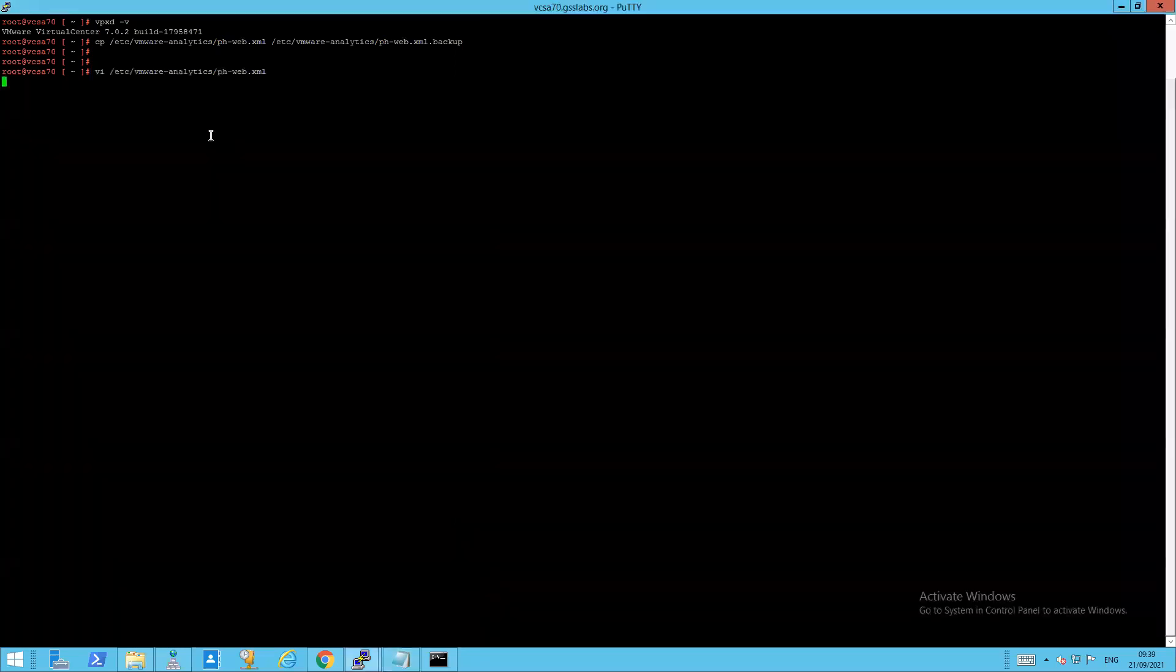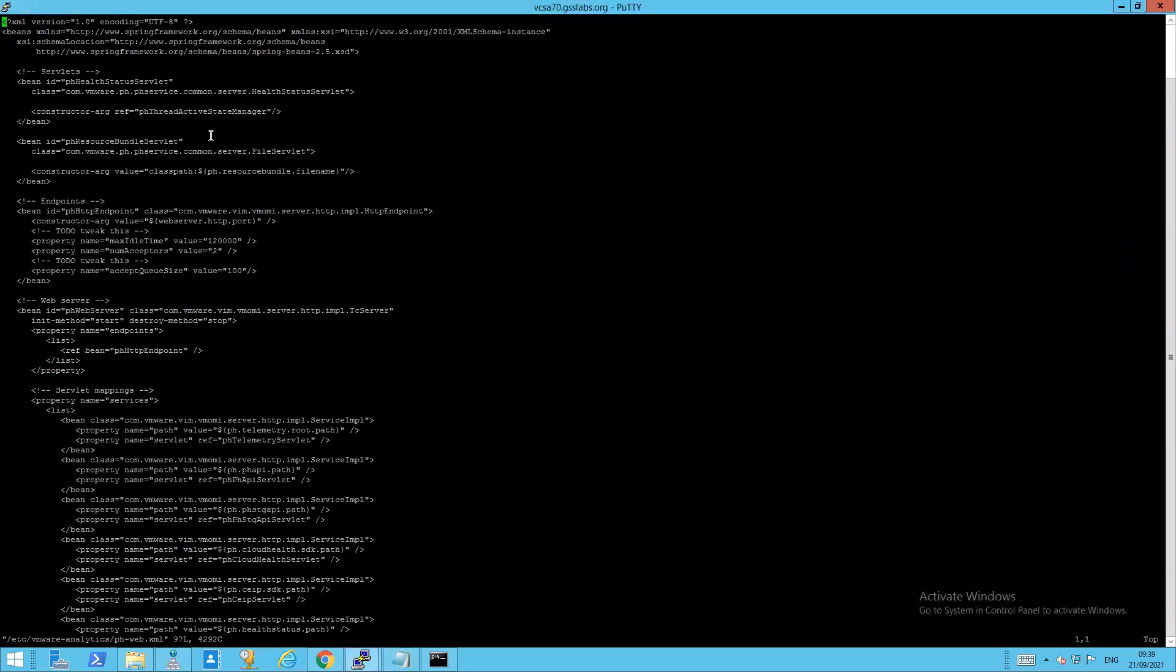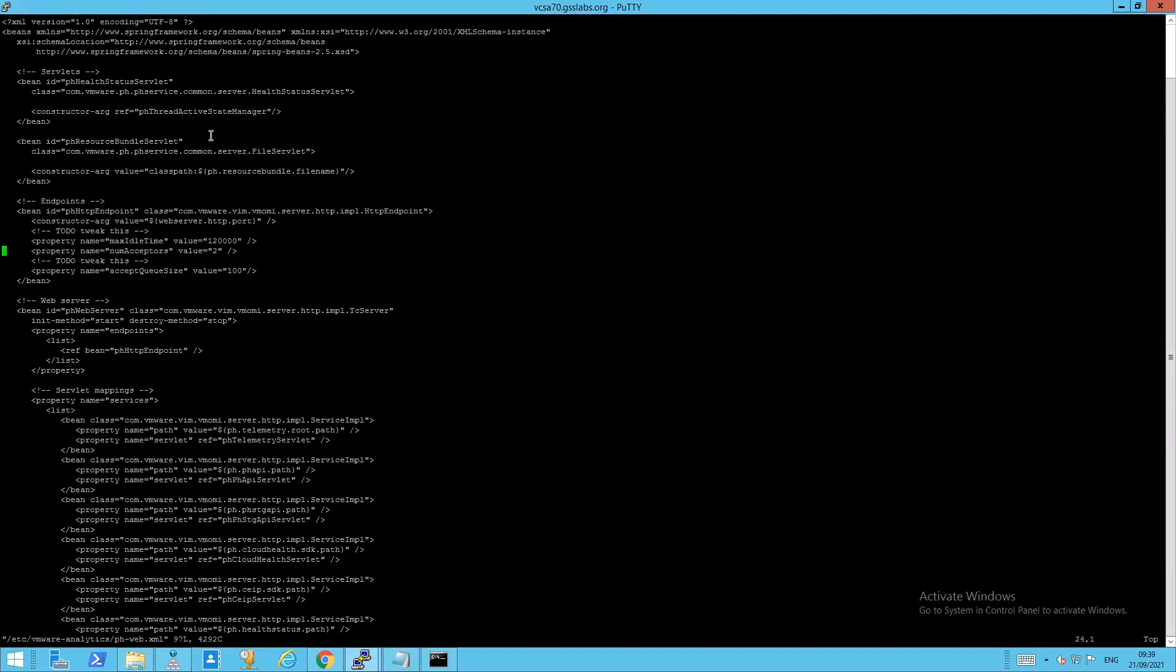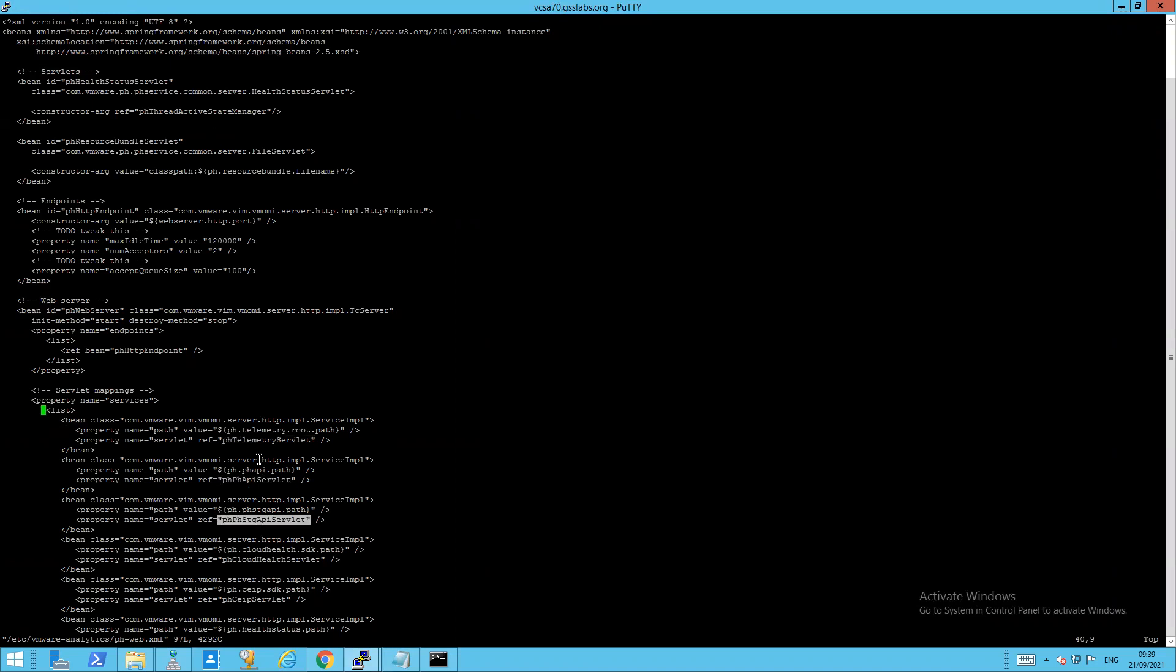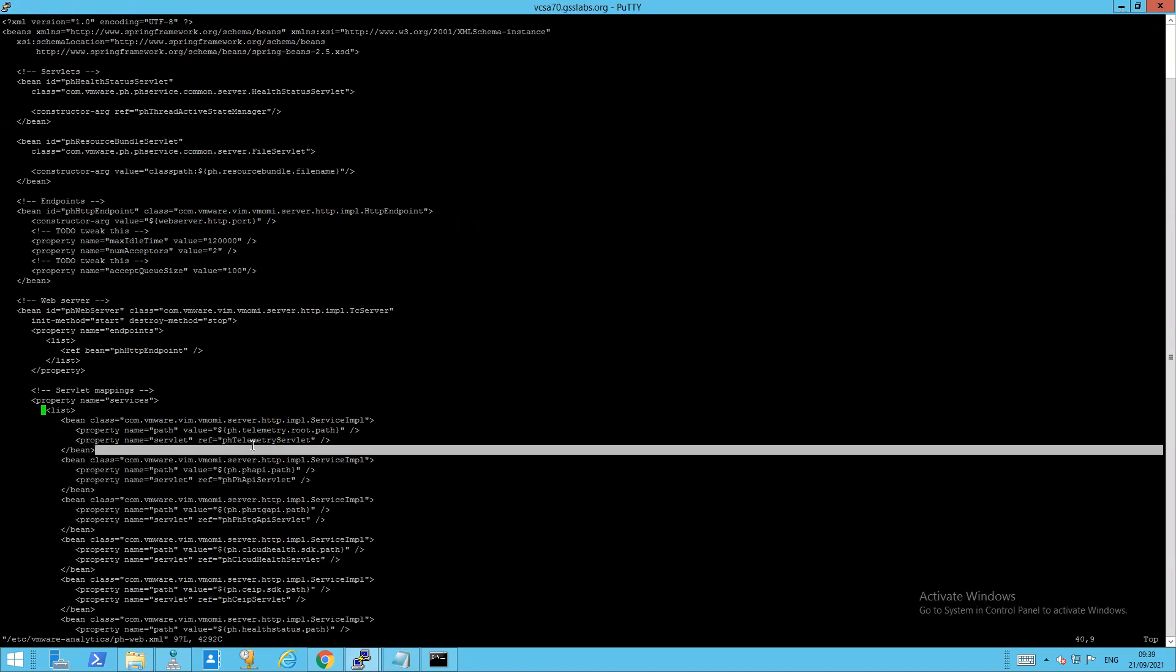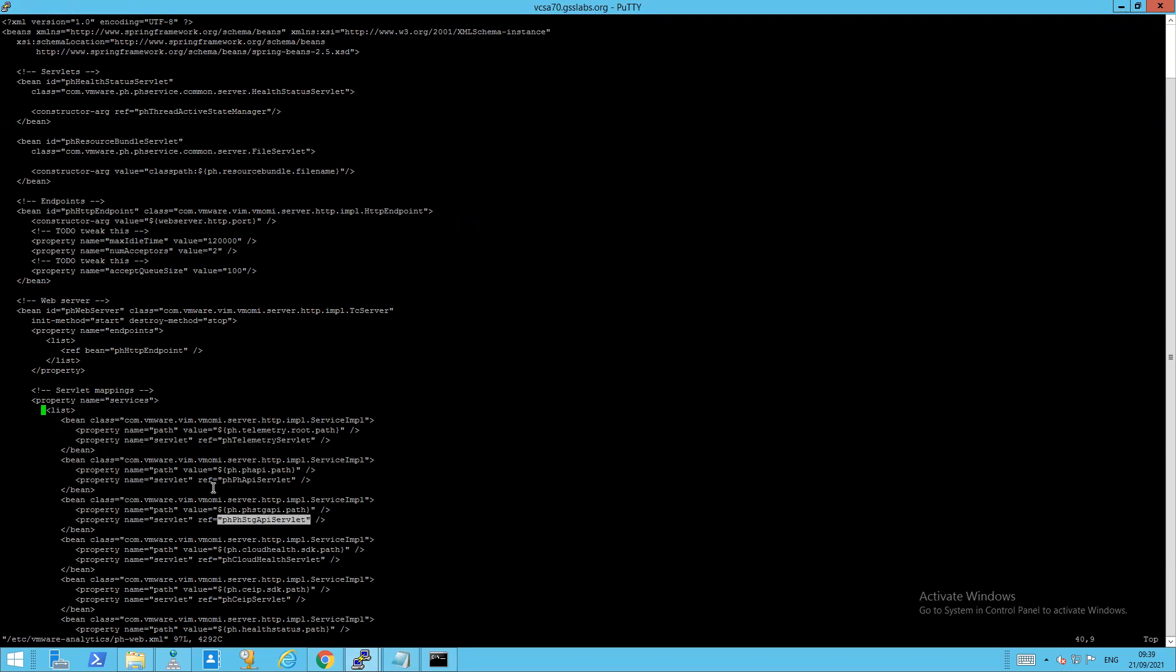Great thing about PuTTY is obviously, as you can see, I can copy and paste the commands in. So on 7.0 and most 6.7 and earlier new two or later builds, there are three endpoints that we have to comment out. So these are the three that's documented in the KB. So how do we go about commenting them out?